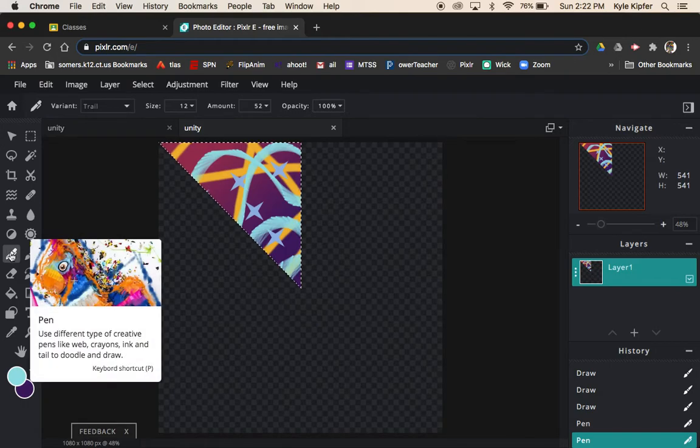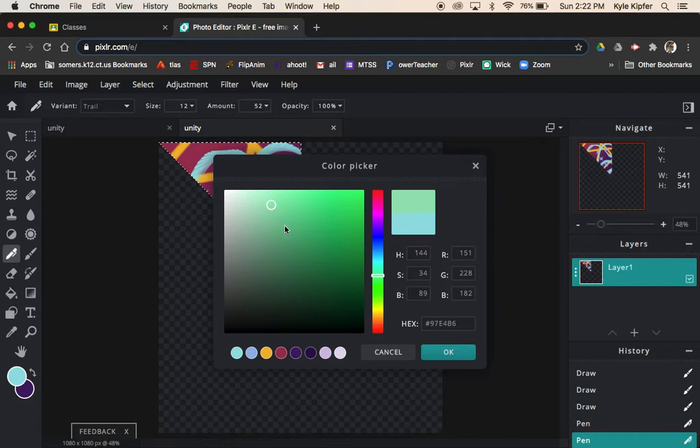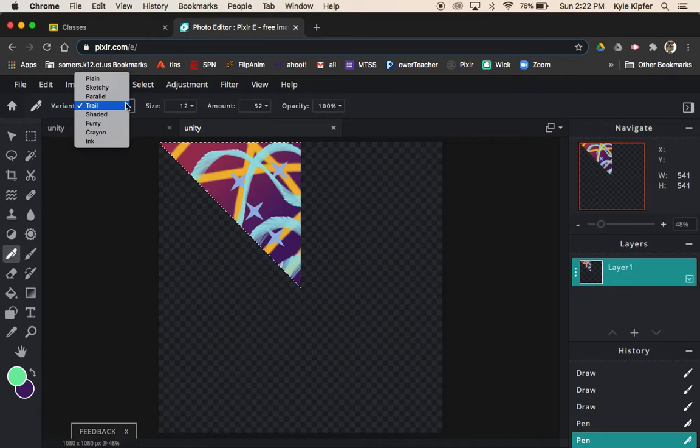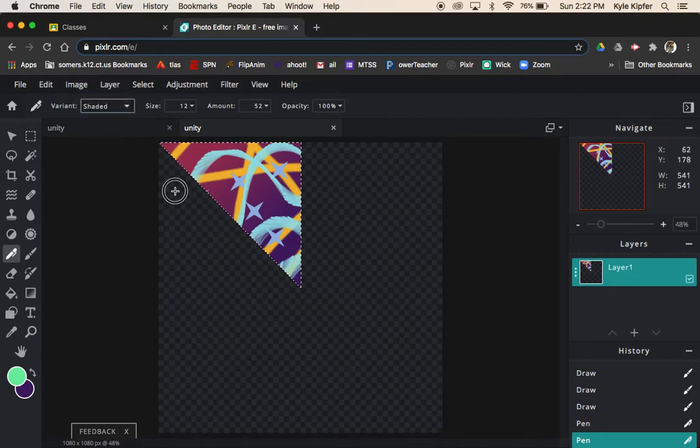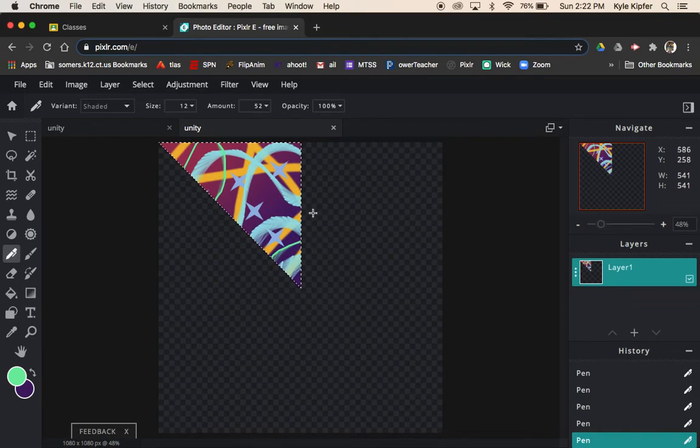Once you feel like you've done enough mark making to make an interesting design that could be repeated around, then you are pretty much ready to go. I'll just throw one more type of line in here and add one more color.